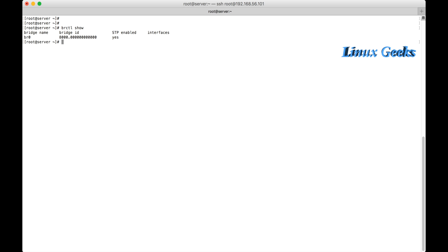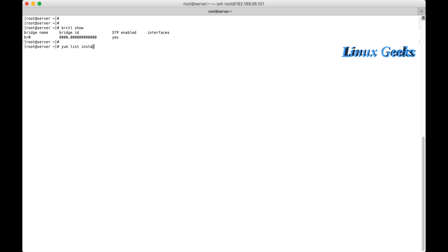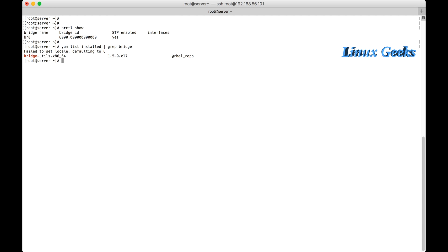It will show all the available bridges information. For using this utility I want to install one package. Let me list installed. Already I have installed bridge-utils. The package name is bridge-utils. It is already installed.